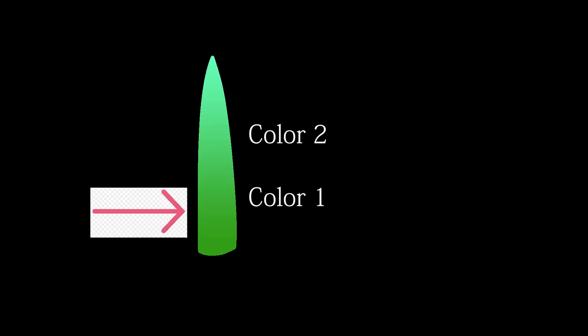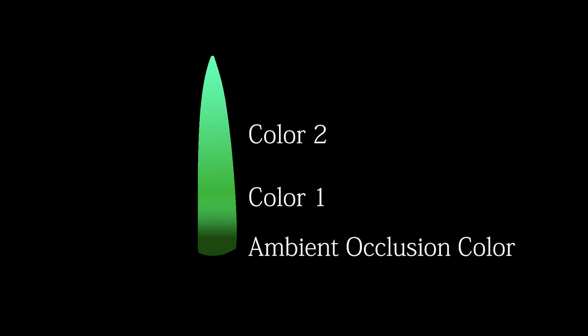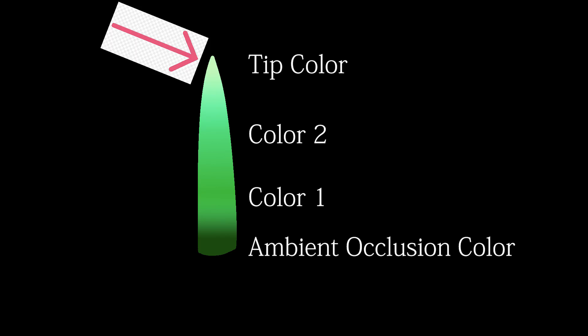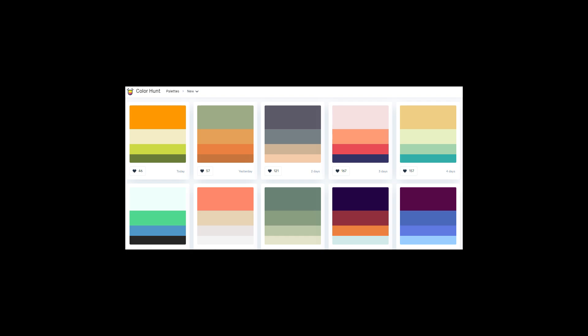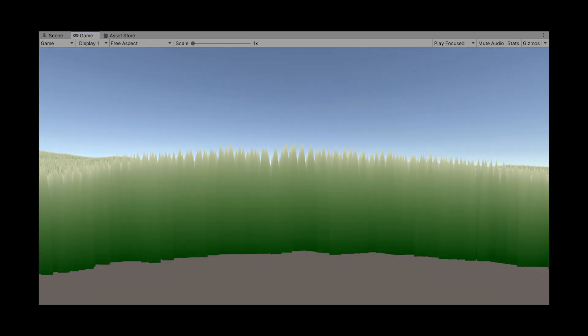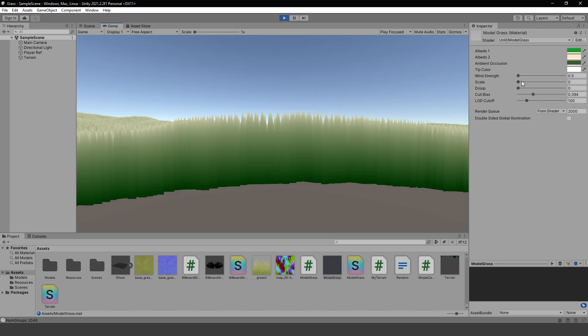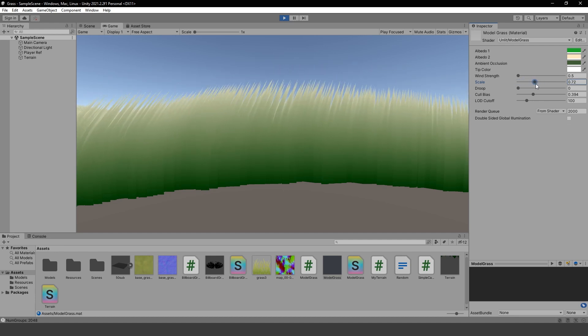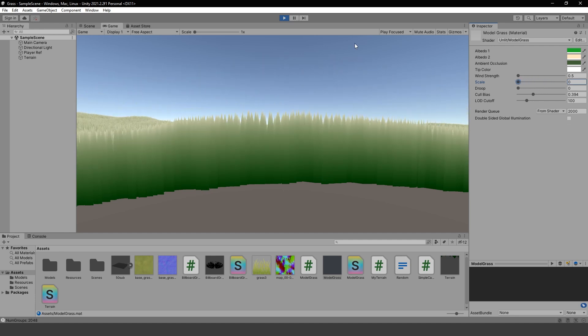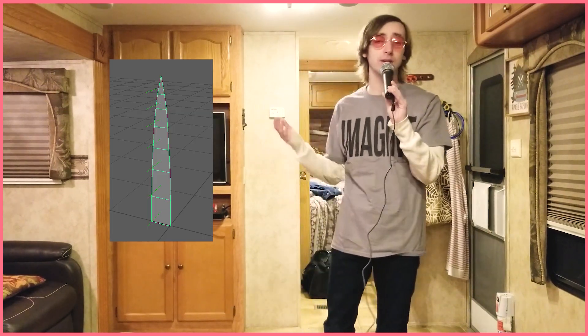so I can have fun playing around with it. My grass coloring works like so. I have two colors that form a gradient up the grass blade. Additionally, I have an ambient occlusion color that controls the color of the bottom of the blade, as well as a tip color that additively blends with the top of the blade of the grass. It's pretty simple, but it allows me to do many different color combinations. Outside of coloring, I also added the ability to scale the grass upwards manually and make it longer or shorter.